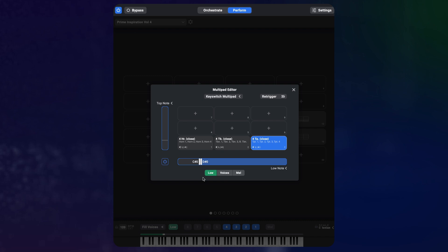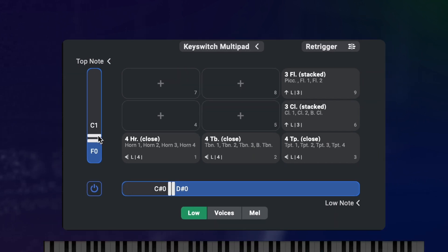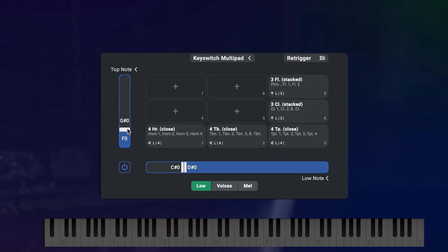You can blow up this concept to ridiculous scale by utilizing the top note condition on the y-axis as well. Set the breakpoint to F0 and G0 and these two presets get loaded on the next few keyswitches.